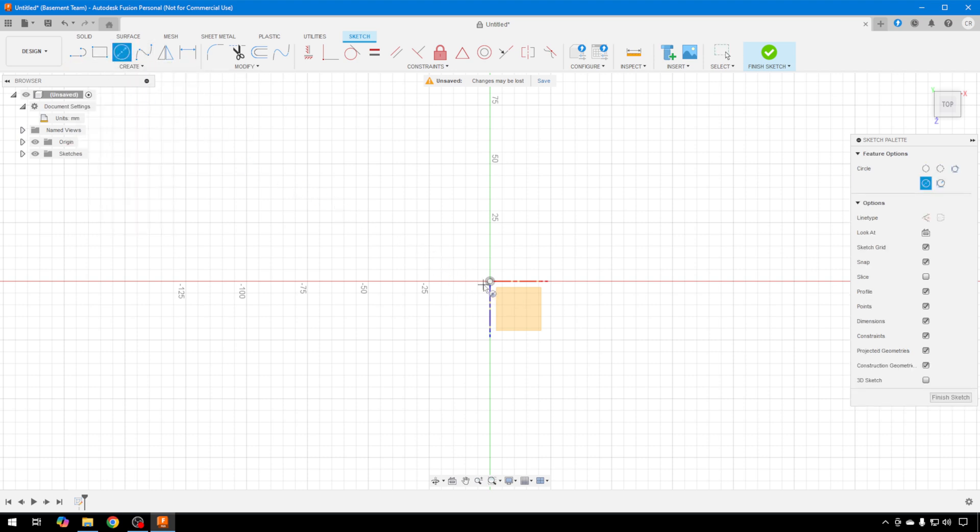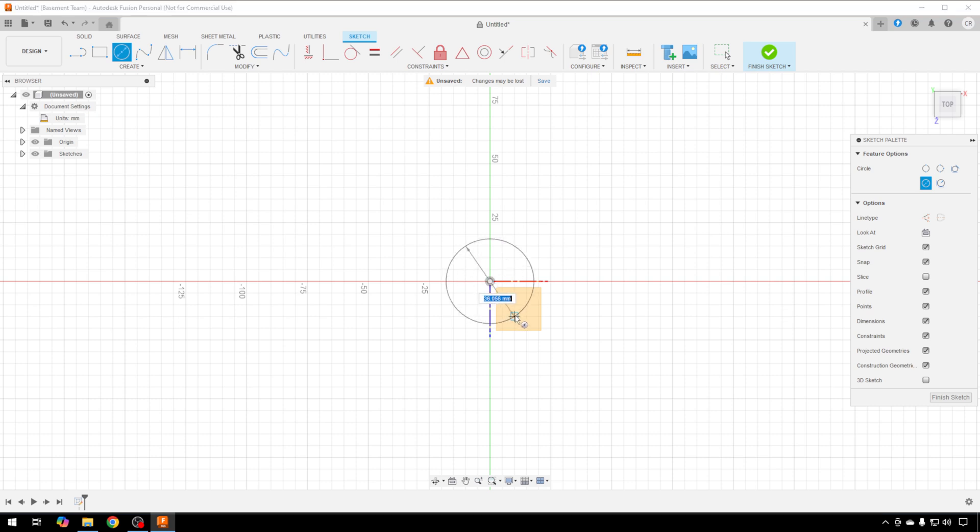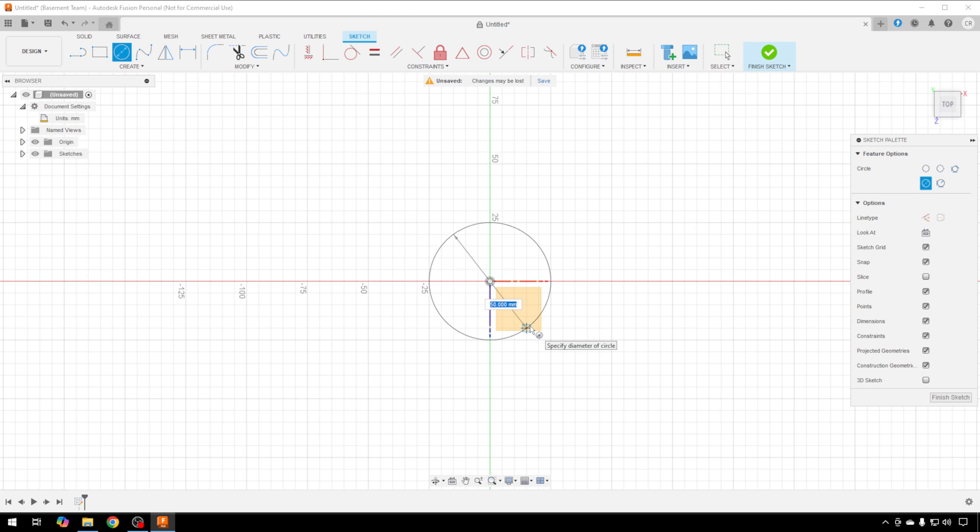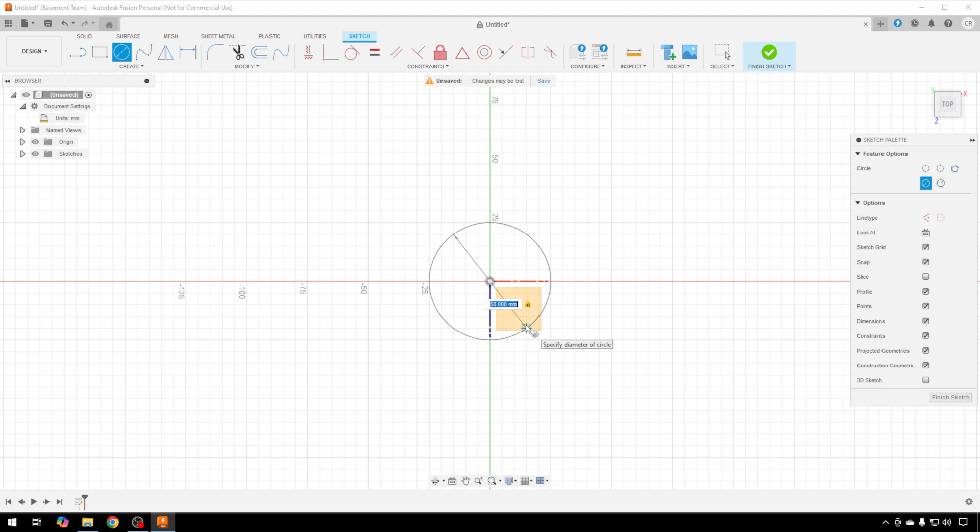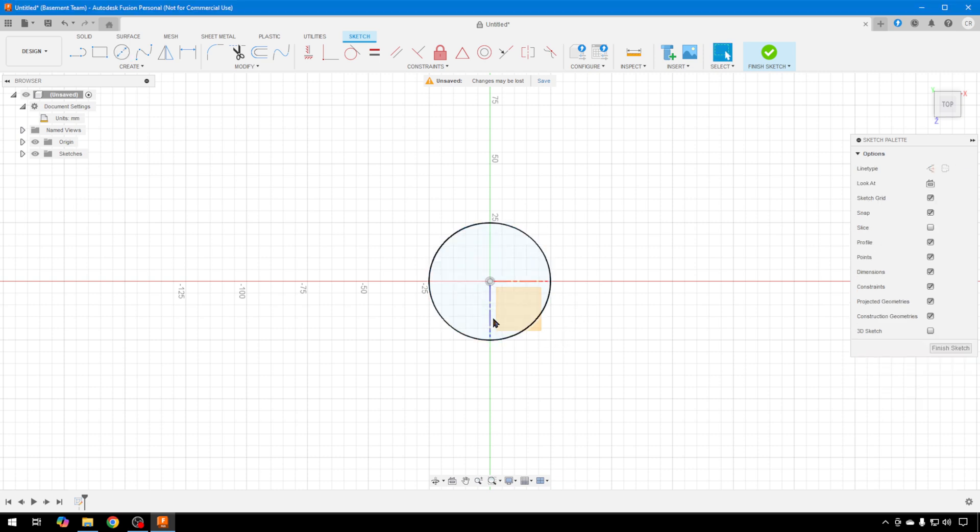We're going to land that circle right in the center of our work area. We're going to drag it out to make it bigger. Let's just say this circle is going to be 50 millimeters. You can type in 50 or just keep dragging out to whatever size you'd like. When you have the size you want, just press the Enter key. Now we have a 50 millimeter circle, and we can finish sketch.